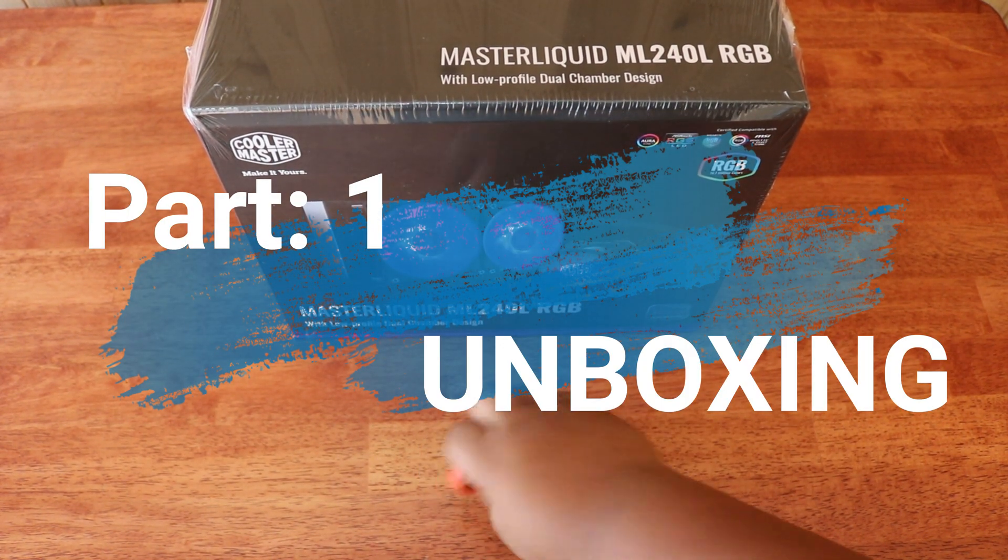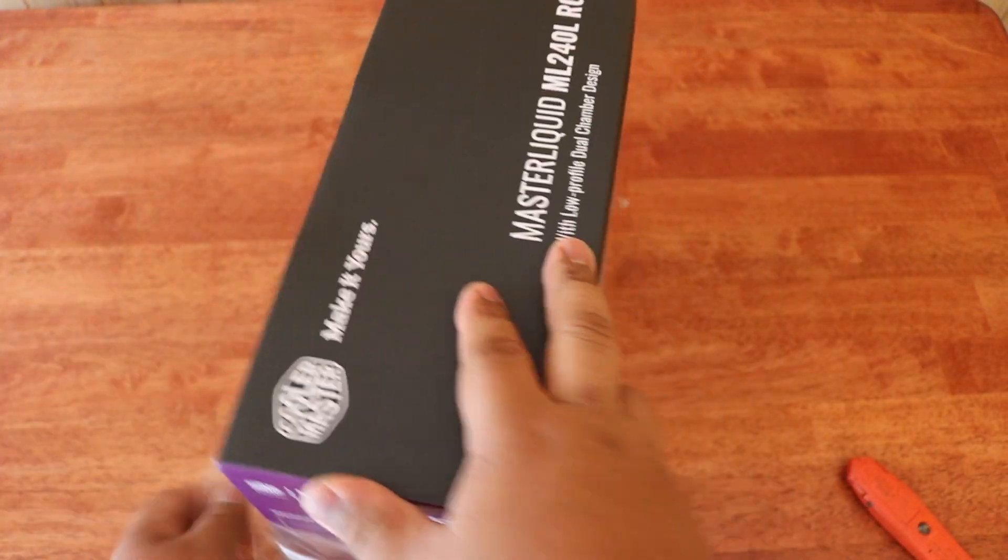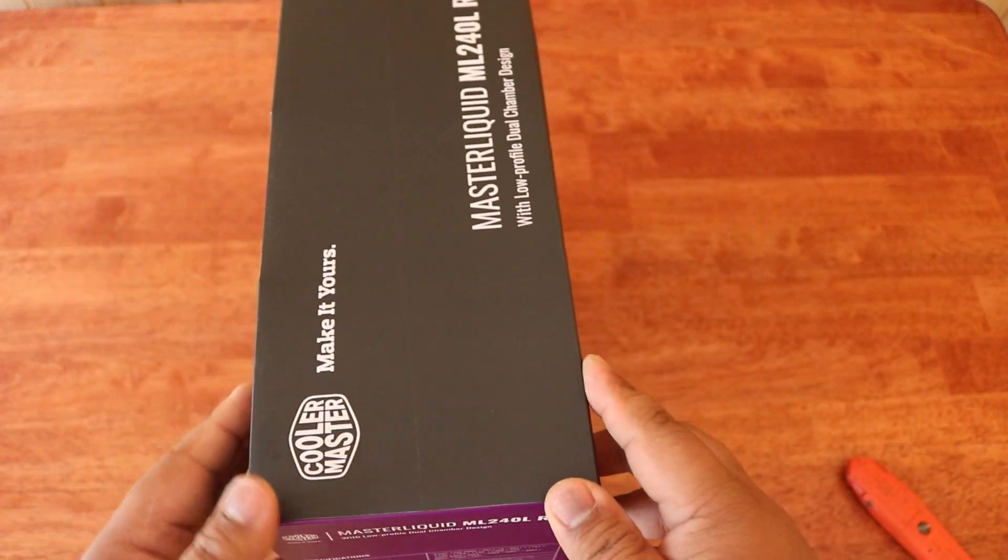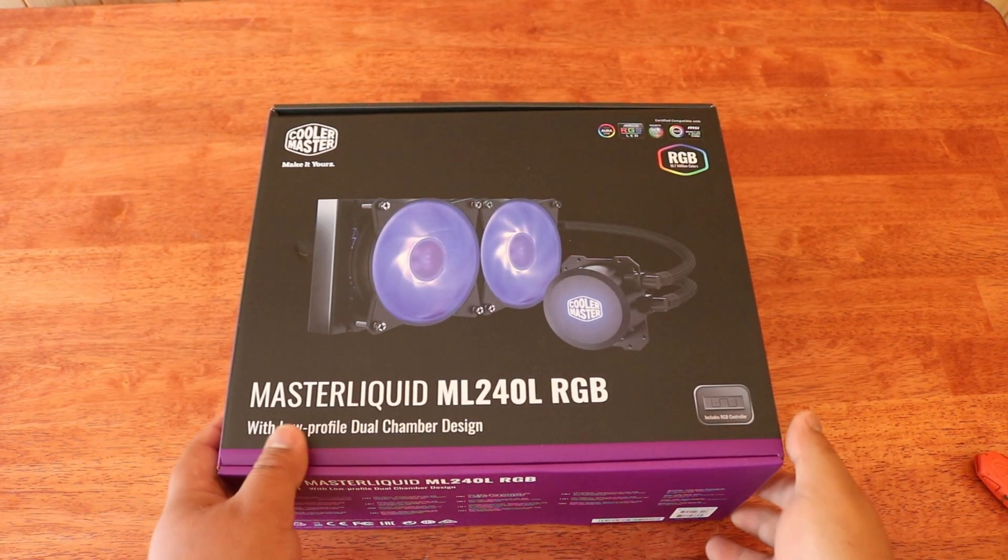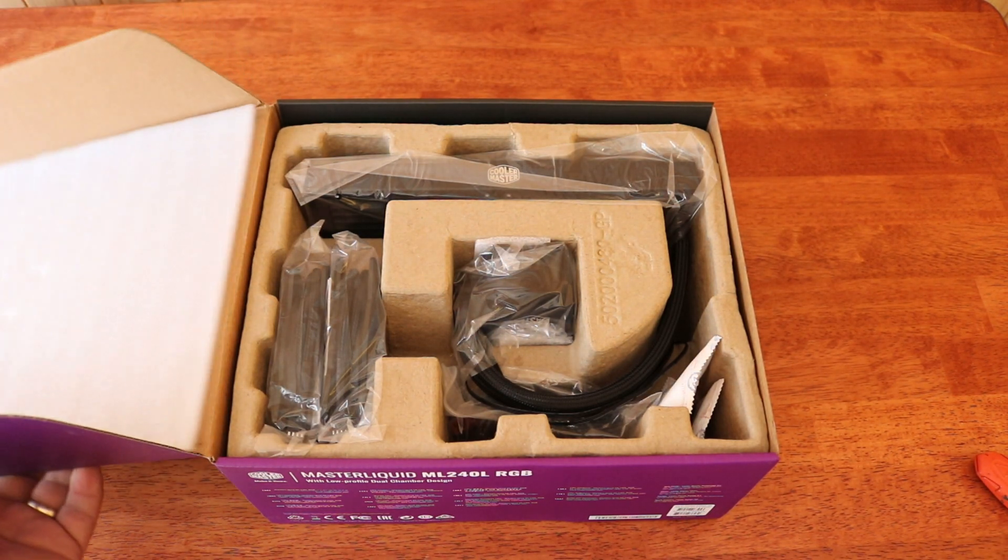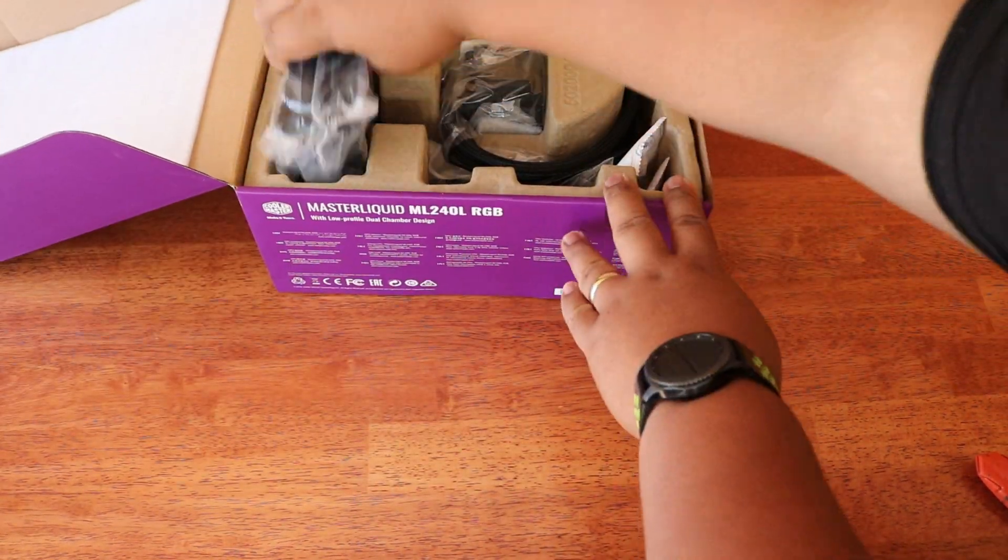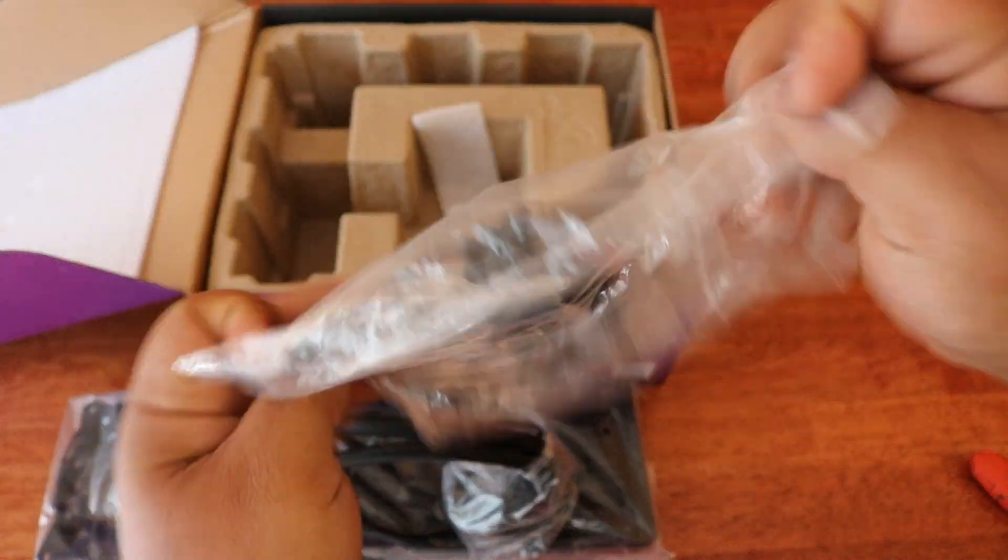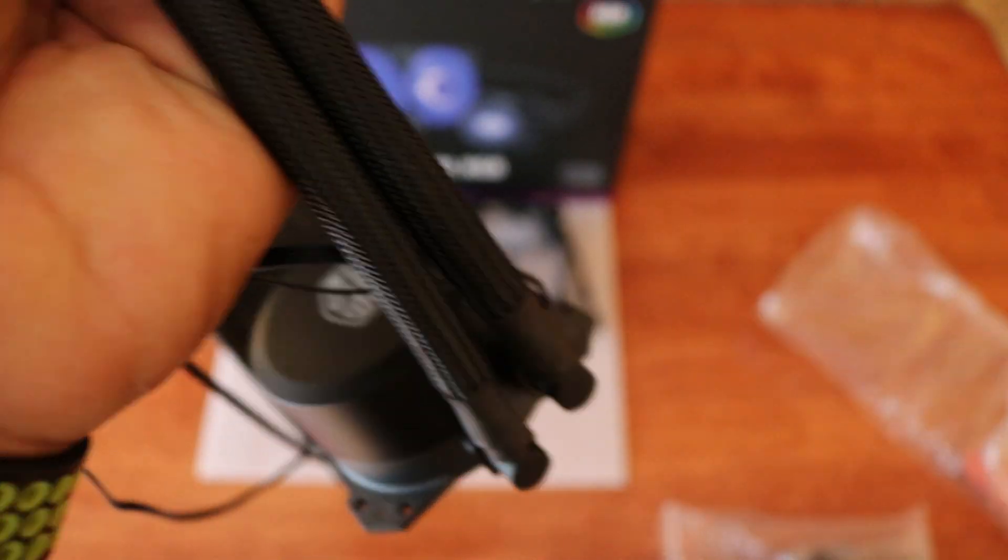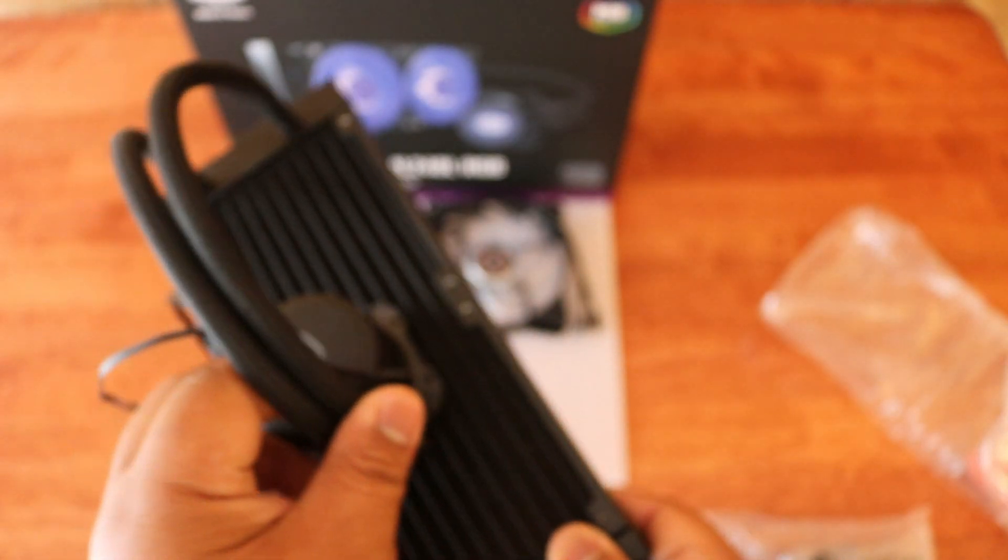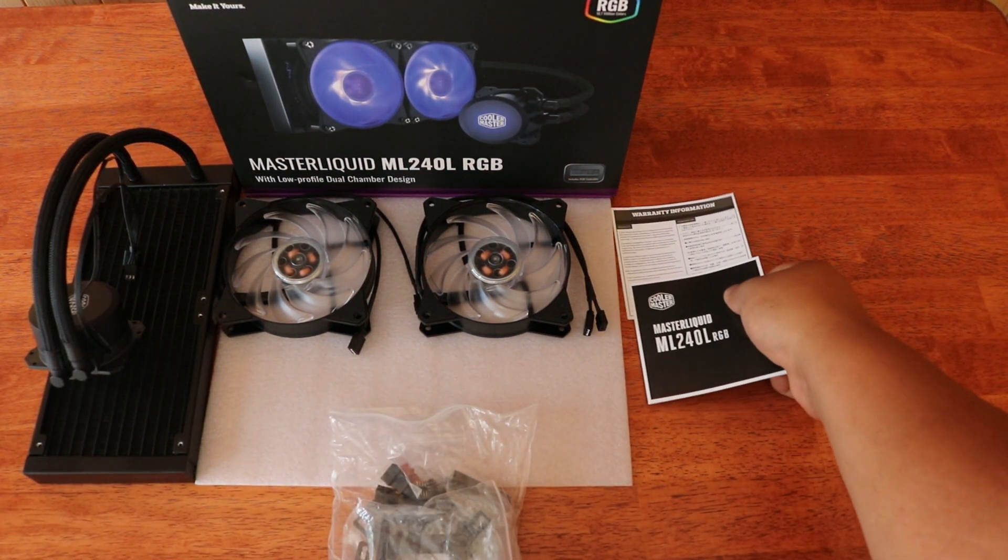Unboxing time! We have here a Master Liquid ML240L RGB cooler.